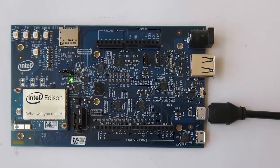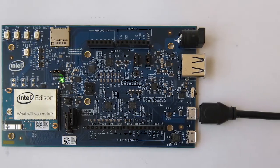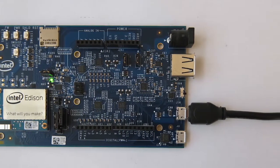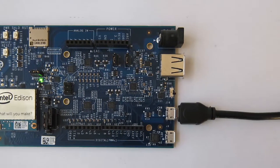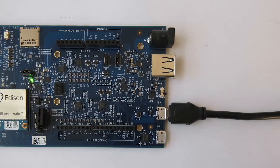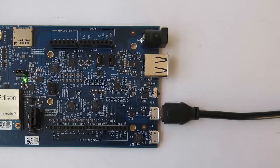In this video, learn how to connect to the Intel Edison using a virtual Ethernet connection known as Ethernet over USB.